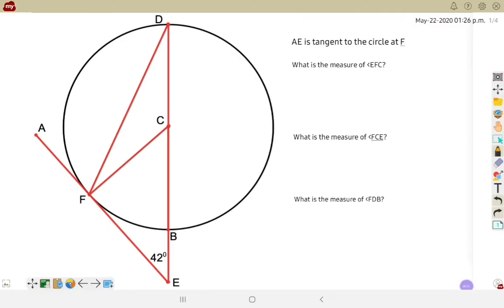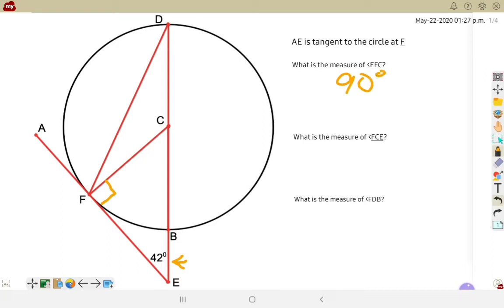Looking at this first example, we have the line A to E is tangent to the circle at F. We also know that the measurement of the angle from F to E to C — or you can say B or D is the endpoint — measures 42 degrees. Using just that information, we're going to solve for all the missing angles. The first part, the measurement from E to F to C, has to be a 90 degree angle, because E to A is tangent at point F, and F draws to C which is the center of the circle. So the measurement of angle EFC is 90 degrees.